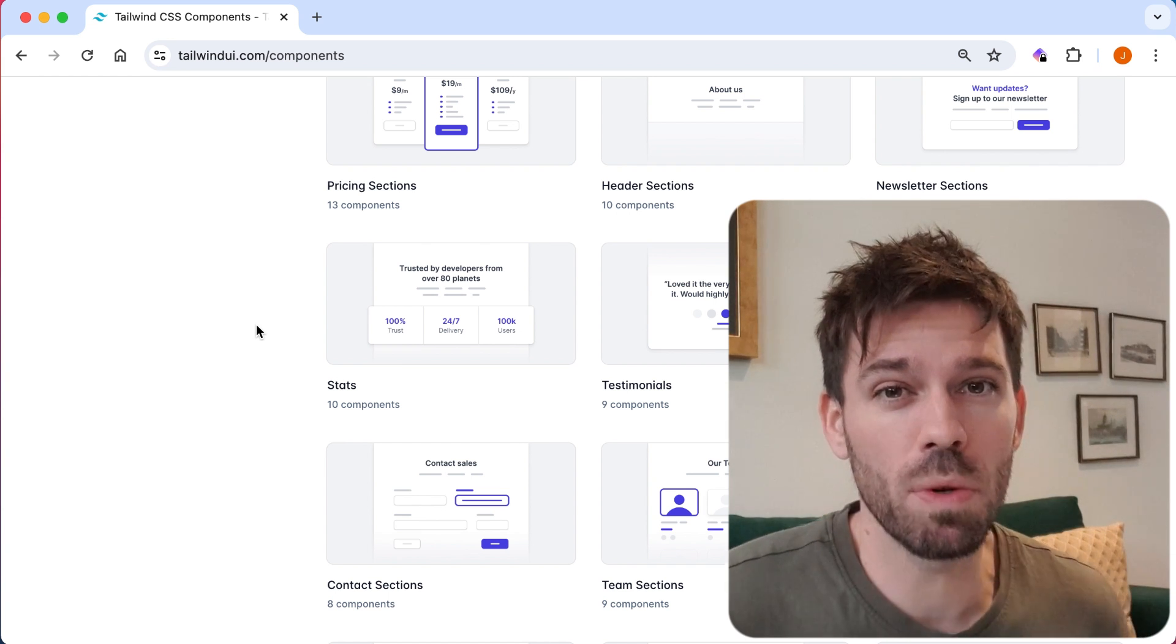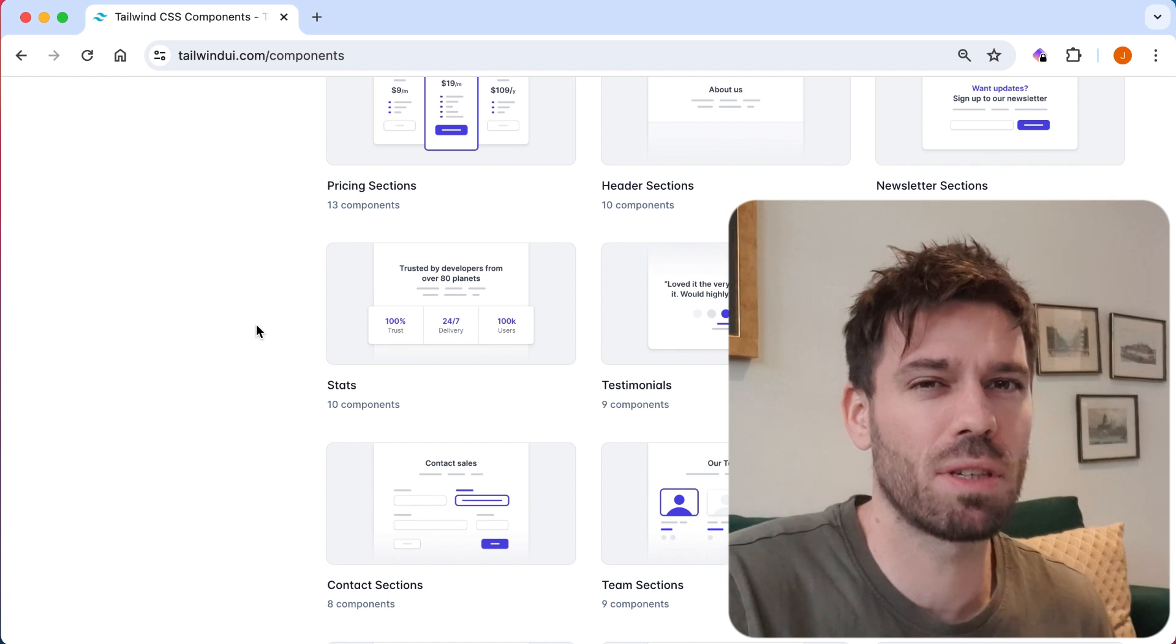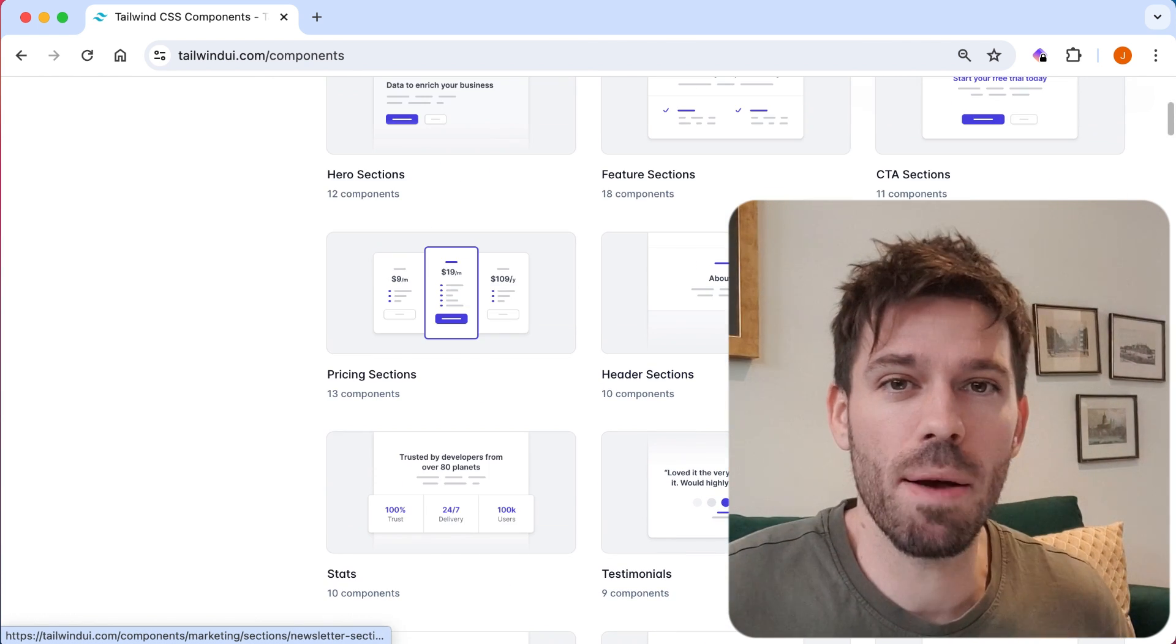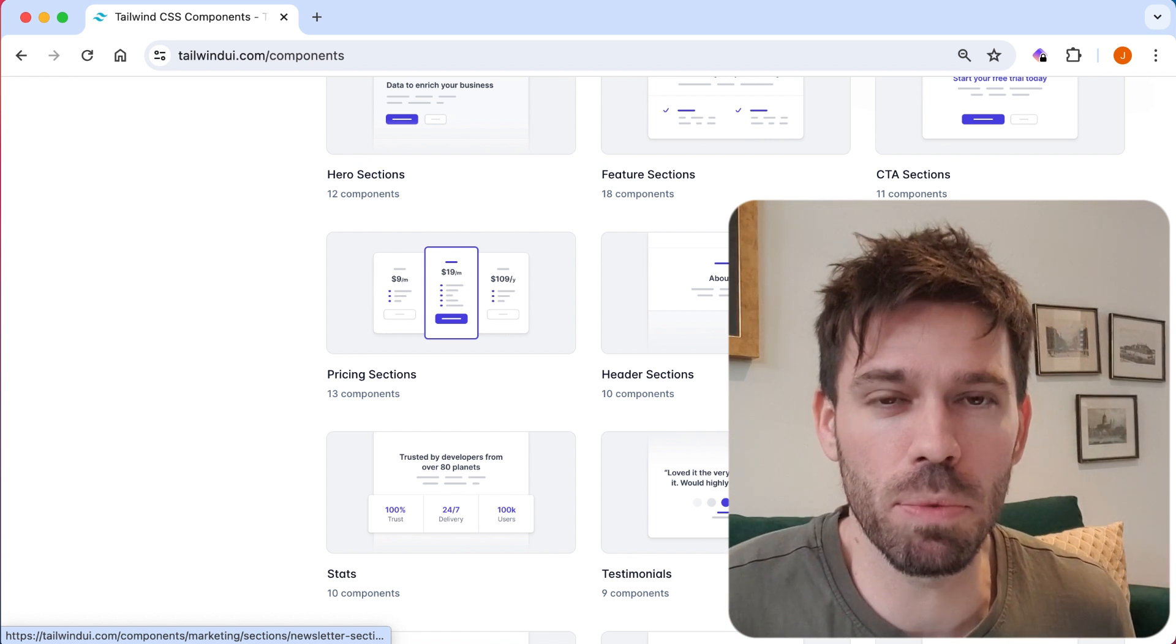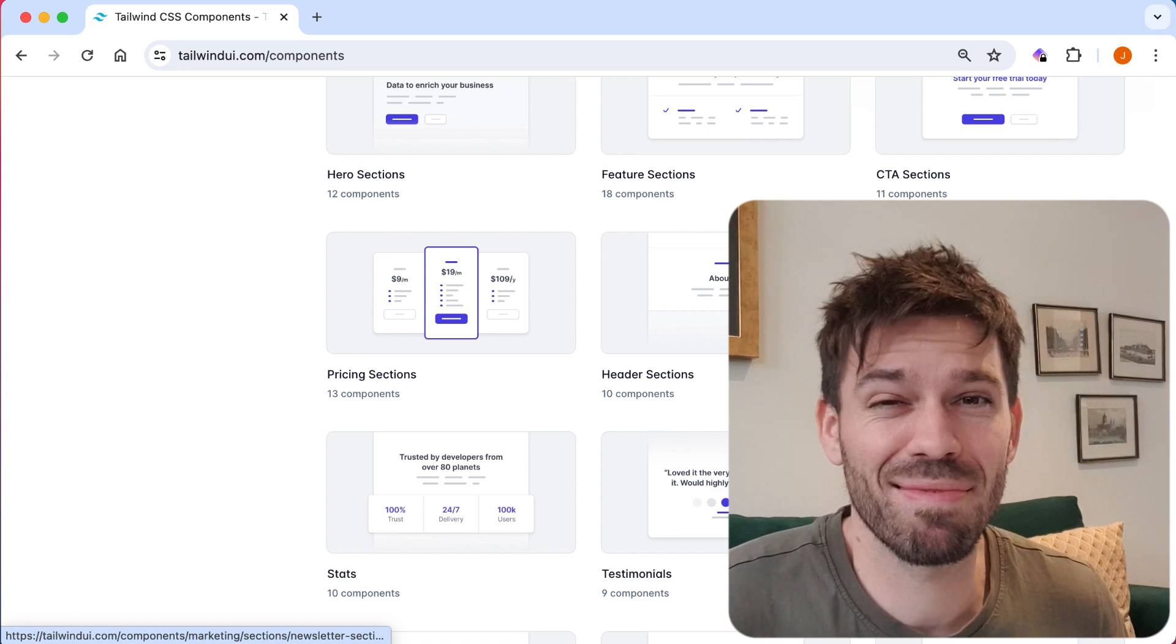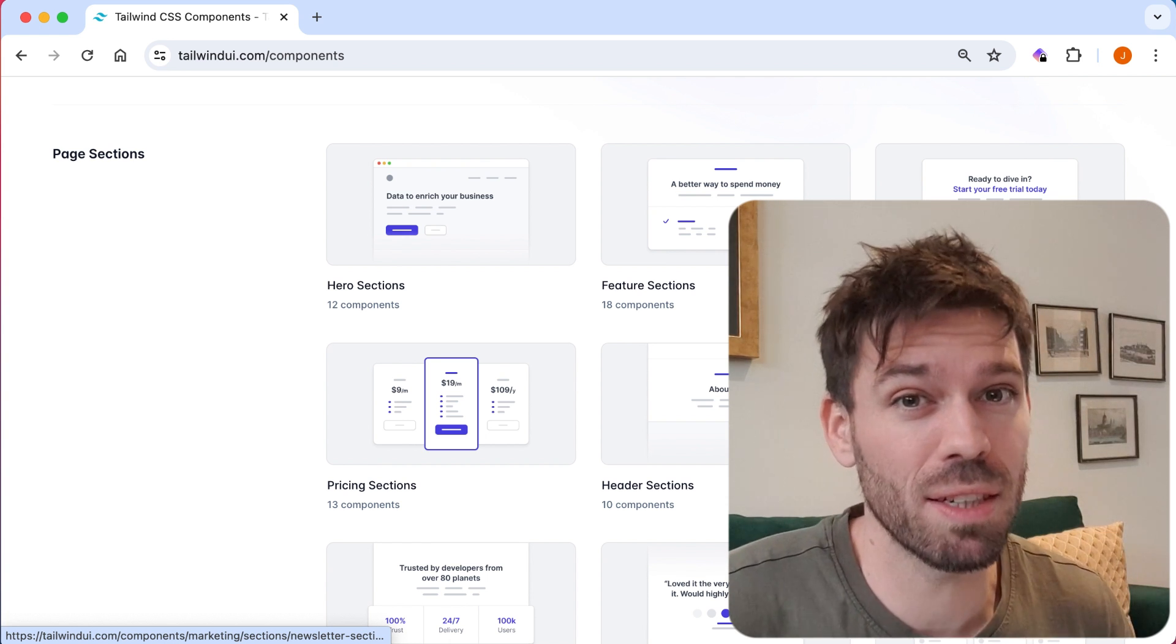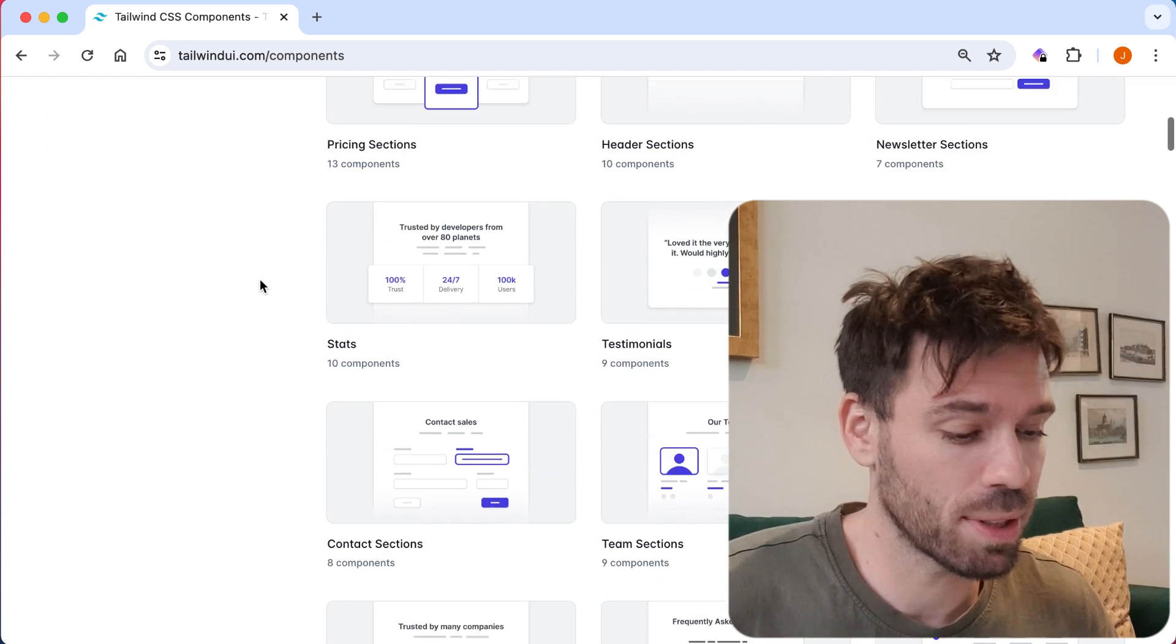For example, Daisy UI and some of the other ones have components that are broken down into smaller elements I would say. So whereas Tailwind UI has pricing sections, header sections, blog sections, they're more blocks on a page rather than Daisy UI, which does have some sections like this, but it's more individual cards or accordions. Whereas you're not going to find just an accordion on Tailwind UI. You will find FAQs which contains accordions, but they tend to not have the really small elements. So let's have a little look through and see what I'm talking about.